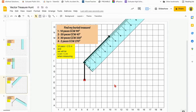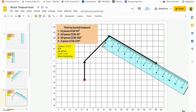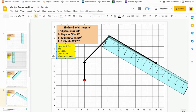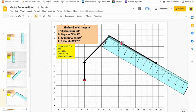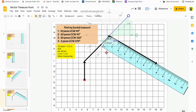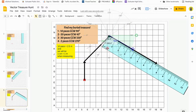My next vector says 30 paces at 330 degrees. So 30 paces is going to be equal to 7.5 centimeters, and measuring this angle — 330 degrees counterclockwise — there it is.